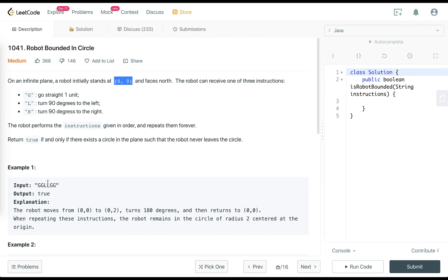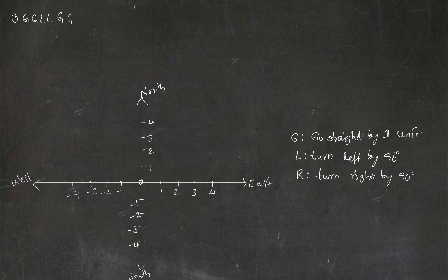The input is given in the form of a string formed with the above three allowed instructions. You need to return true if, by performing the given set of instructions any number of times — once, twice, five times, 15 times, 100 times — you are going to end up being in a cycle. If you are not going to be inside a cycle, just return false. Let us understand the problem statement by looking at some examples.